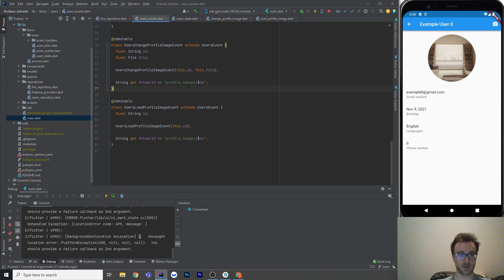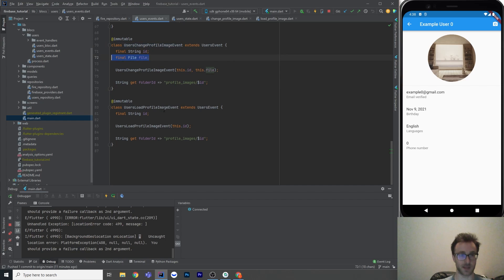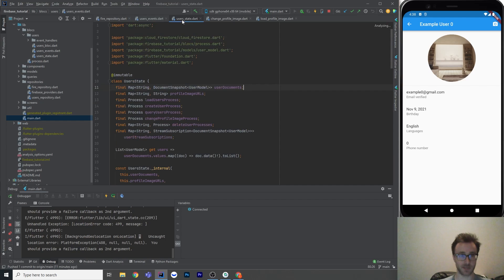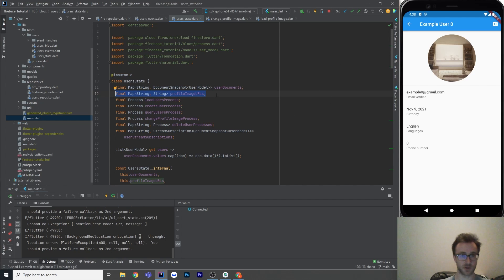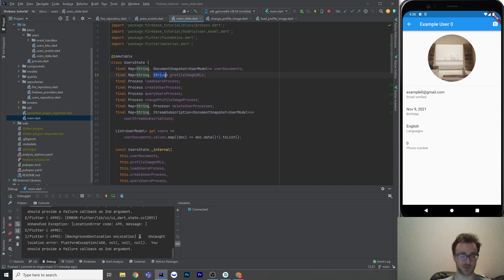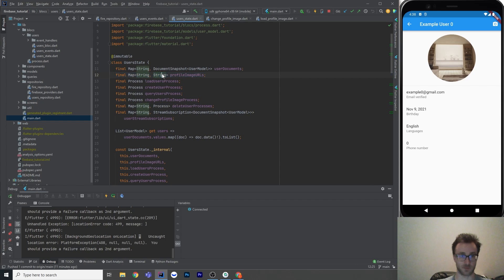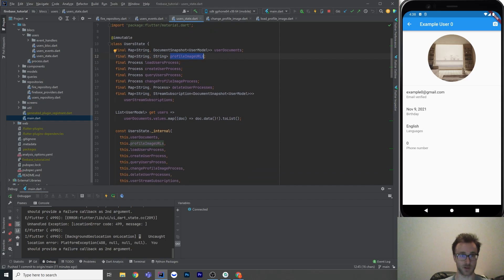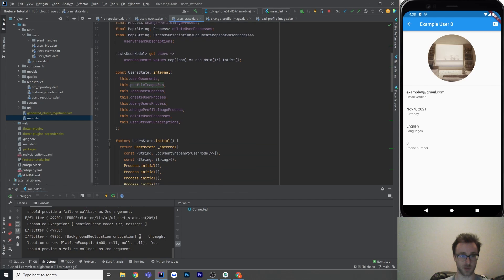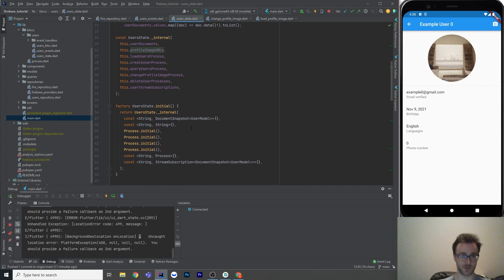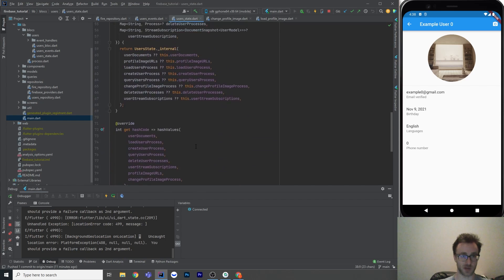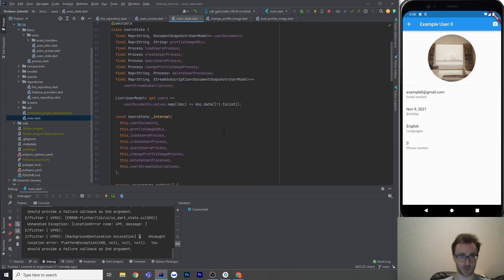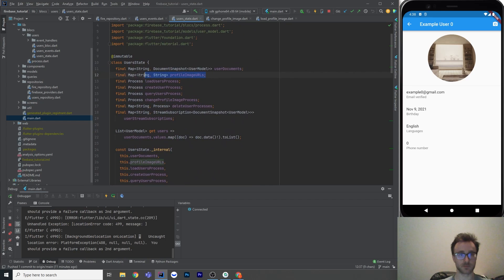So profile images slash user ID. And to upload it, we need a file. And then to load it, we don't need anything. So in the state, I've got a new map of profile image URLs. So this is just a map of all of the known download links for these images that the app currently knows about. So it's a map of string string. So string is user ID and string is URL. And that's just passed into all of the existing boilerplate where there's the constructor and the initial state where we don't know any and the copy with blah, blah, blah.